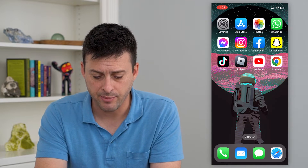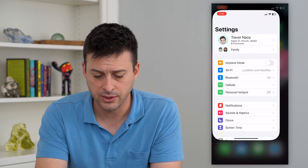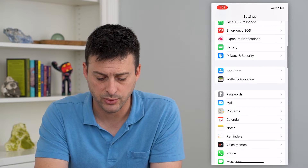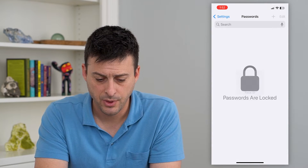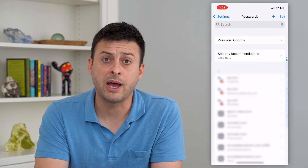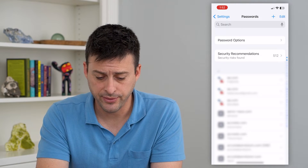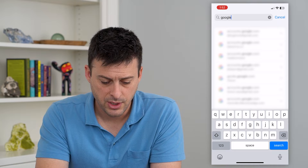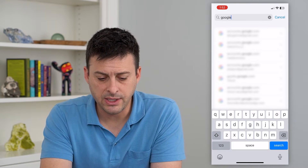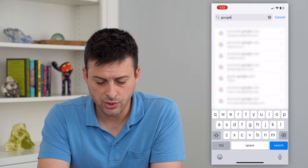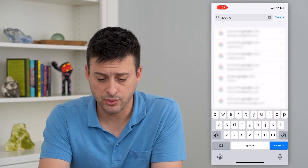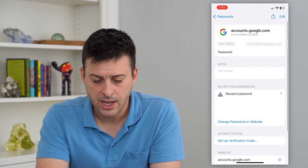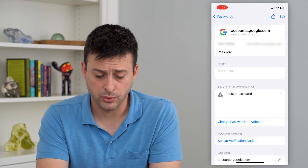The very first place is hopping into Settings, and we'll scroll down until we get to Passwords and tap on that. This will populate with all of the passwords you have on your phone, and I can just search at the very top for Google. You can see all of these accounts.google.com — those are Gmail passwords — so I can tap on the how-to apps one, and this will be my Gmail password.